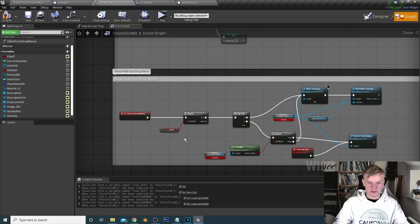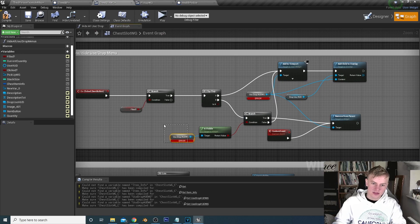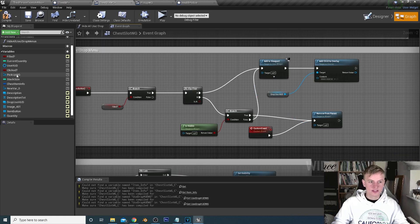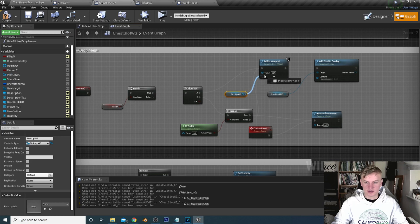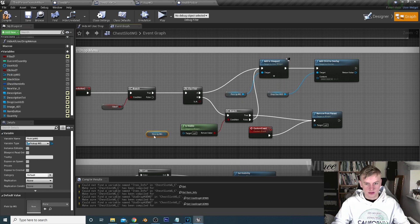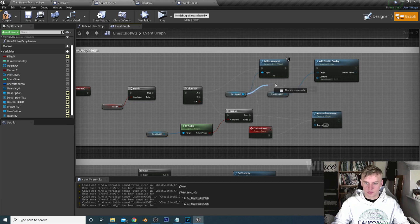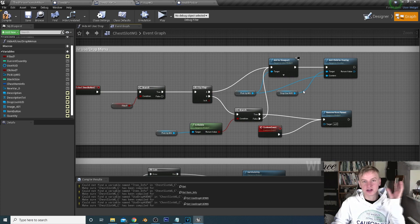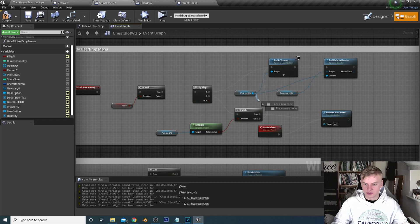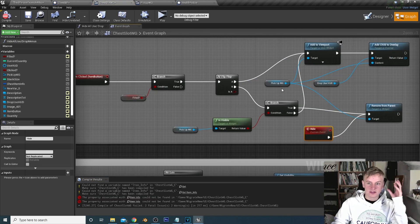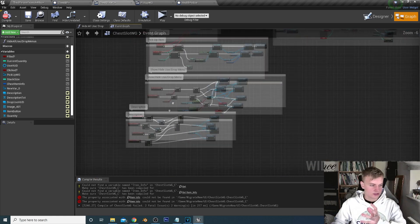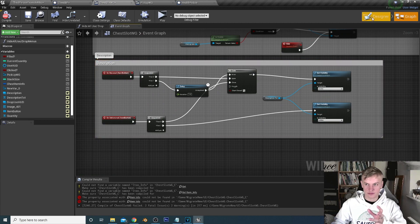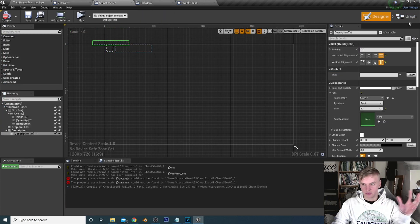Moving down to our show/hide use/drop menu, we need to change some things. Delete the use drop HUD variable we made for the inventory, and change it to our pickup widget — control drag it in. Add the pickup widget to the viewport, check if it's visible, and plug that in. Then remove from parent. So instead of adding the use or drop widget we're adding the pickup widget. For the description we set the visibility of the description text the same as before.